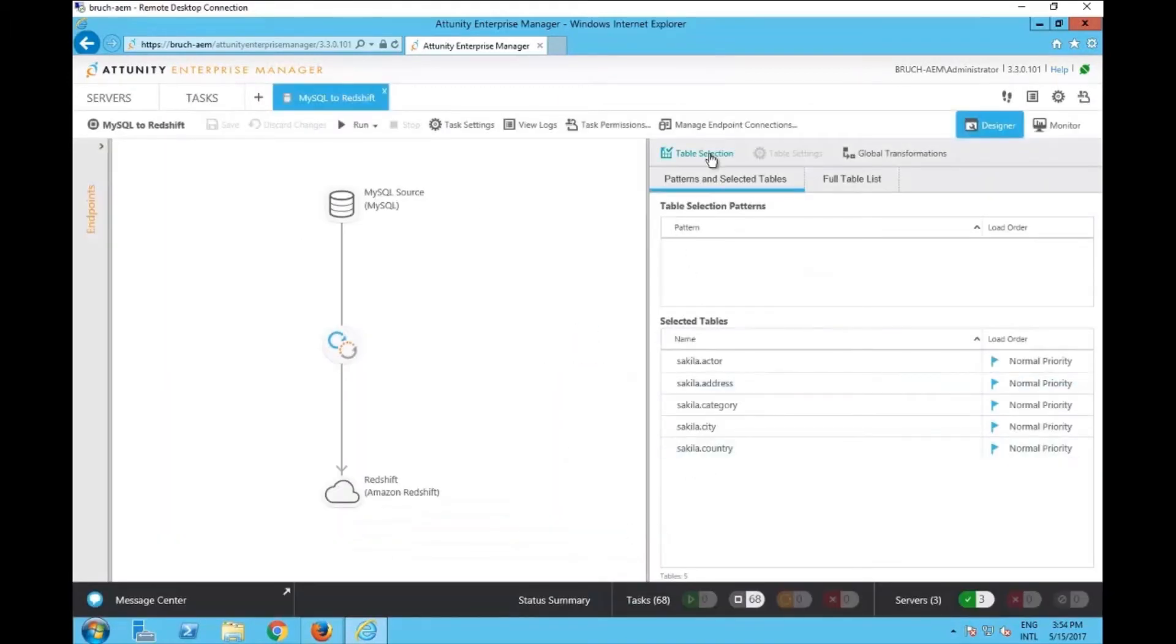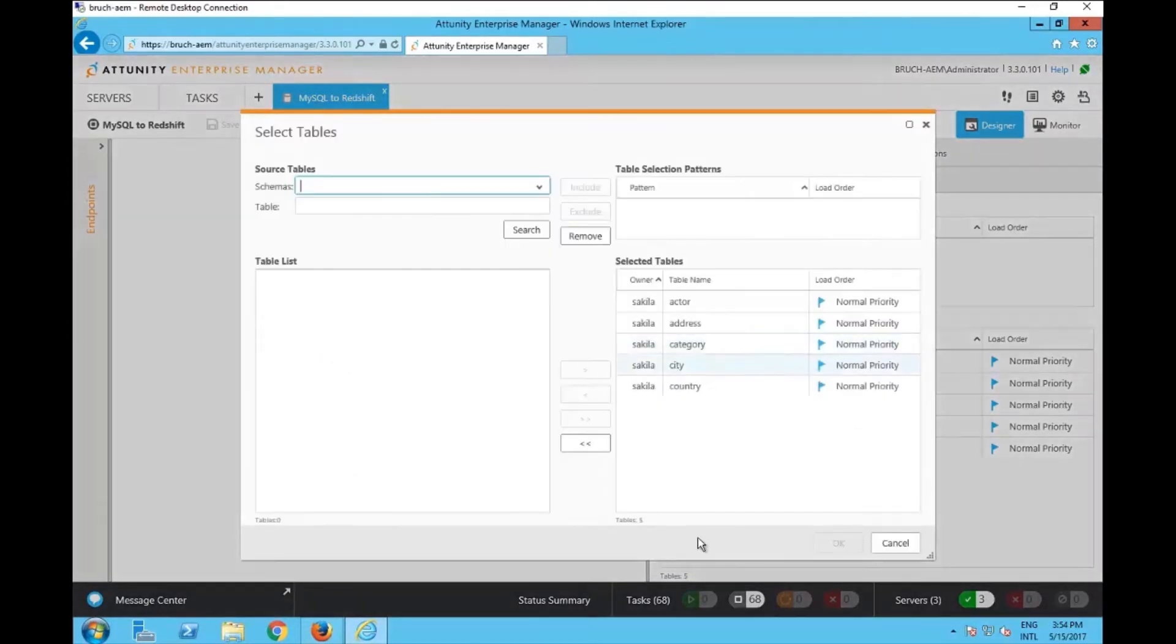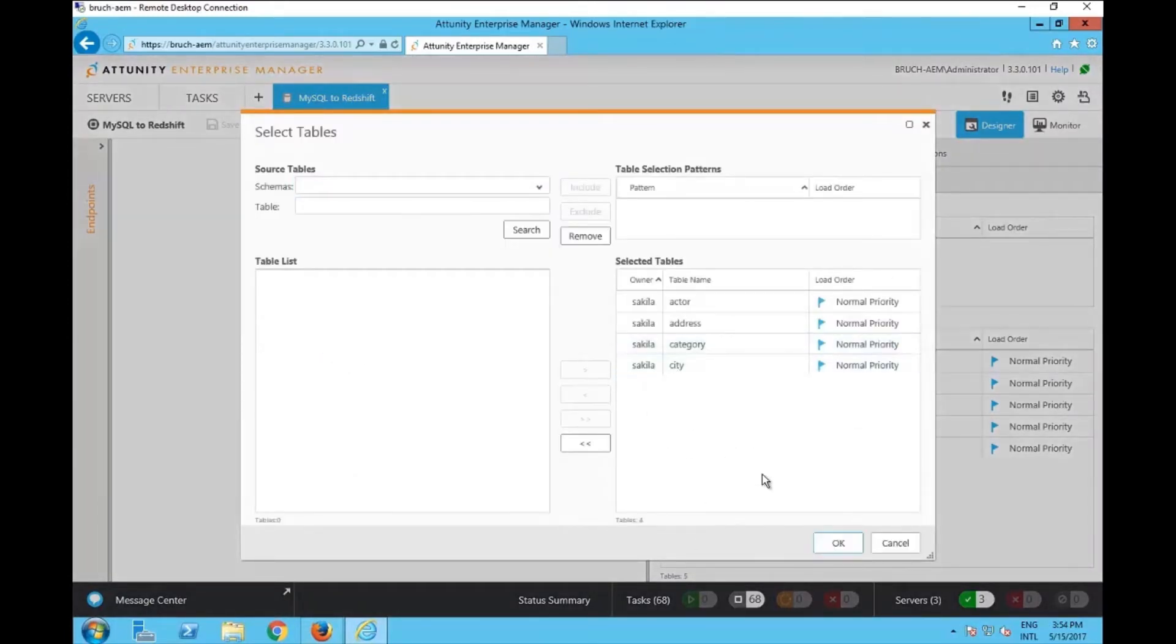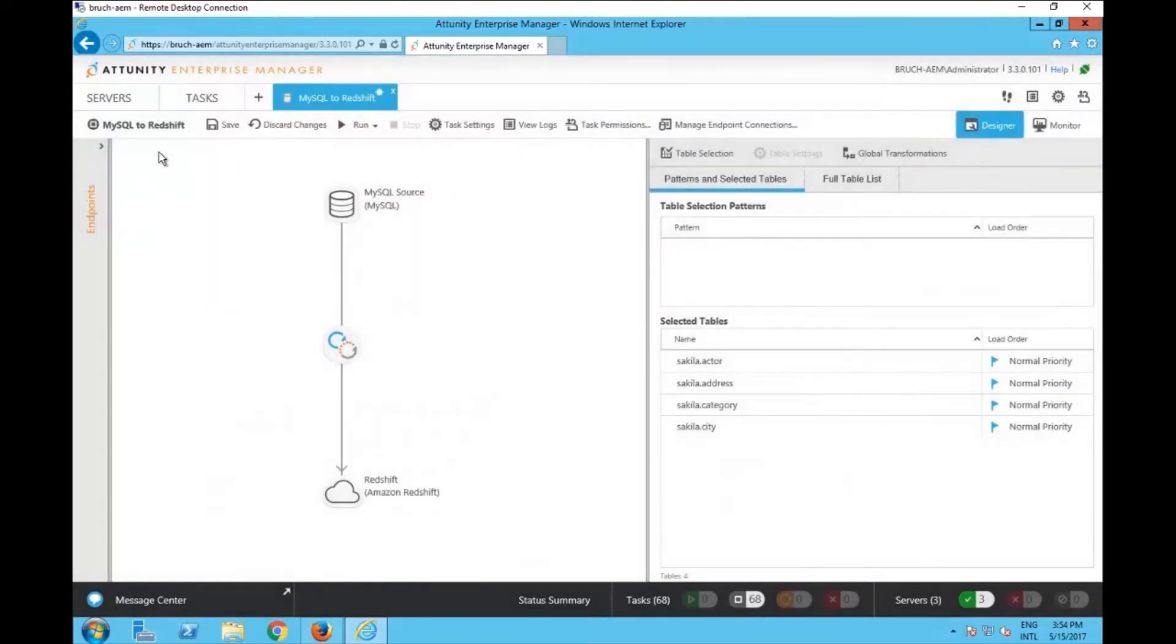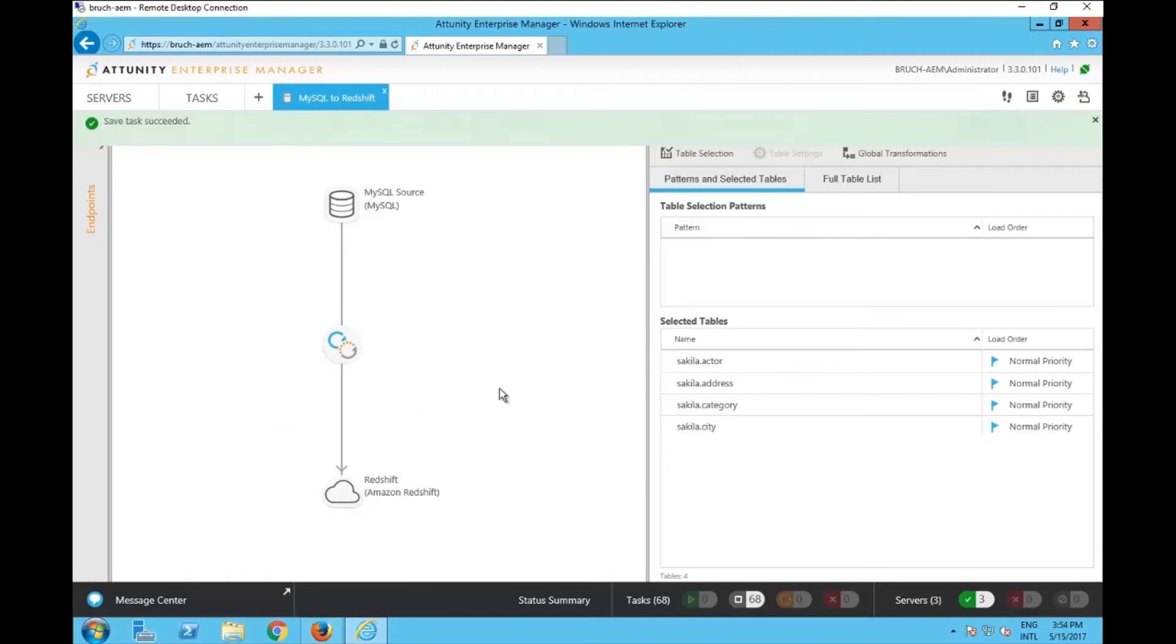Let's say I go to the table selection. I'm going to remove the country from here. So I no longer want to replicate this particular table. Once I click OK, I'm going to save this change. So again, on MySQL to Redshift, I did this as the administrator.